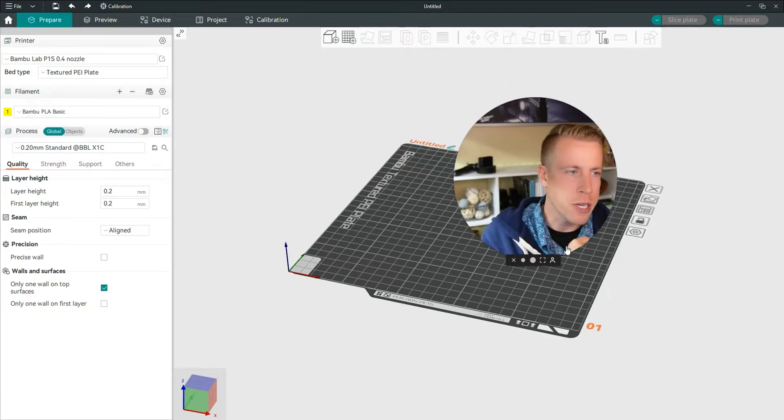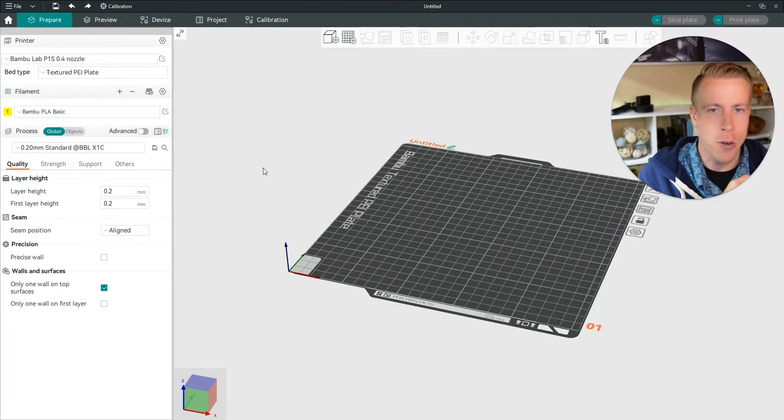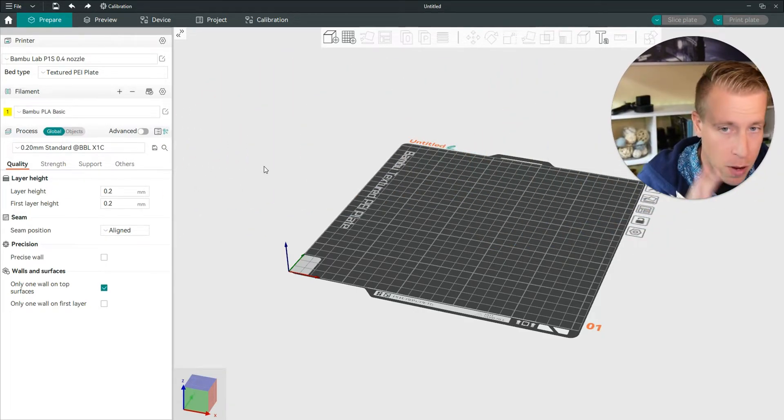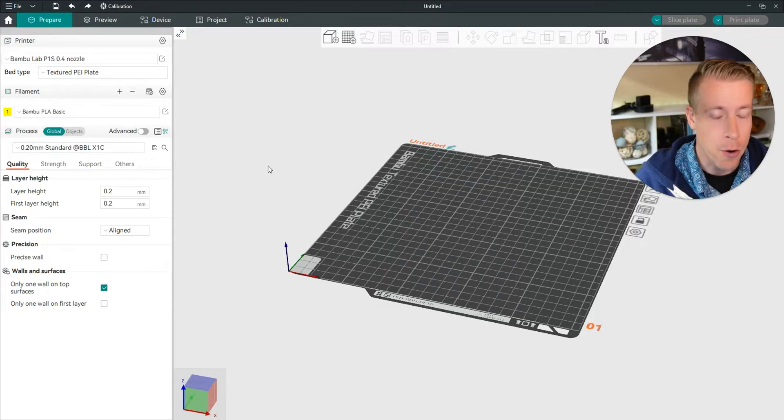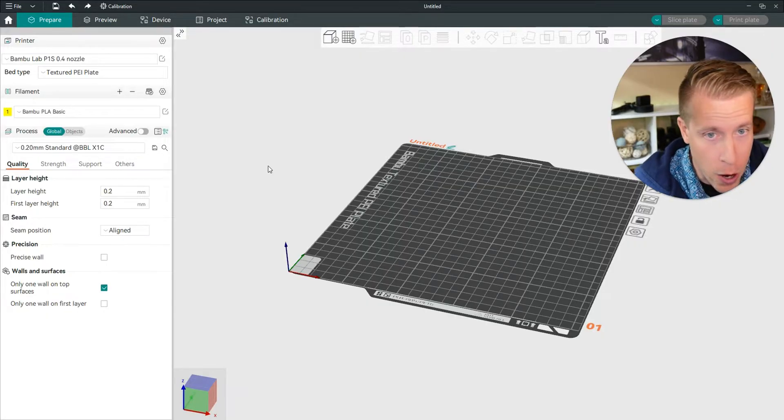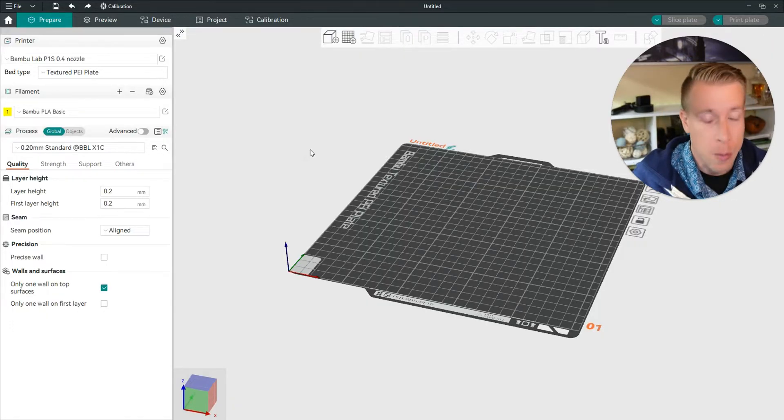What's going on guys? It is 3D Print Dude. Today I'm going to show you how to add a pause in Orca Slicer. I repeat, I'm going to show you how to add a pause in Orca Slicer.